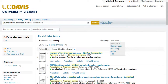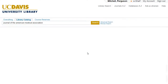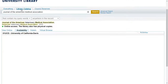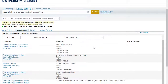Once you have found a resource, there are a number of options for you to explore and access it. By default, clicking on a resource will take you to the item's detail page, which provides a full citation and description. You can also explore the Availability tab, which shows the physical holdings of that resource that the UC Davis Library owns.